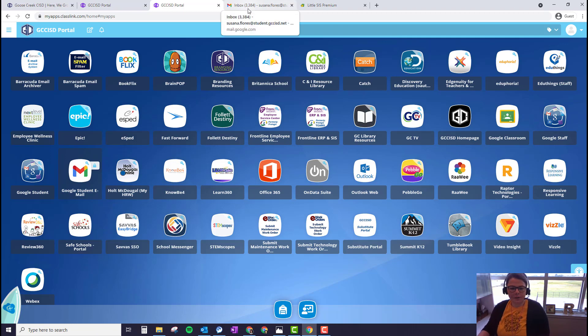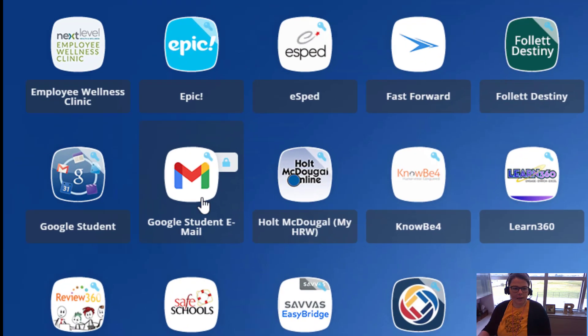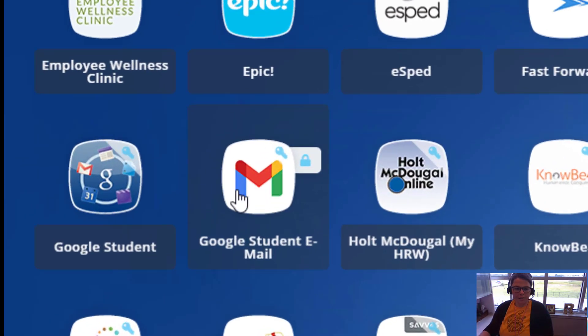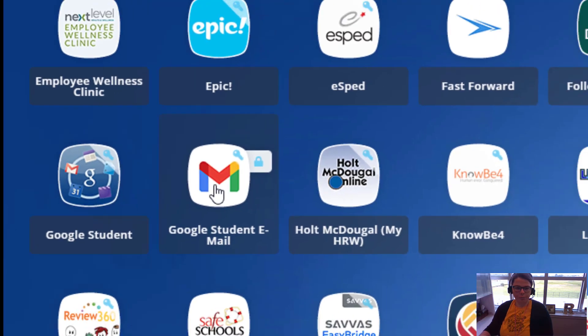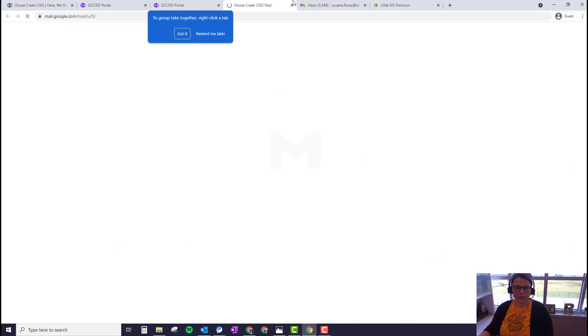Please make sure you're doing this from a computer. It will not work from a mobile device or your iPad. So through ClassLink in the portal, go to Google Student Email and click on that tile to open your Gmail.